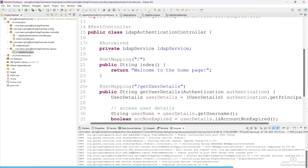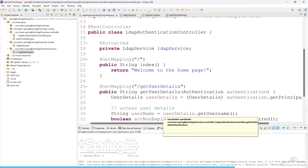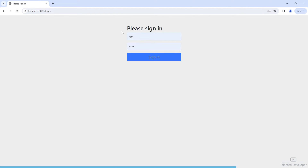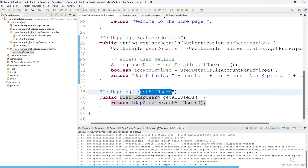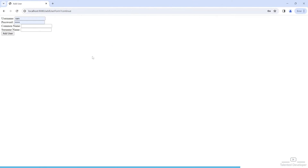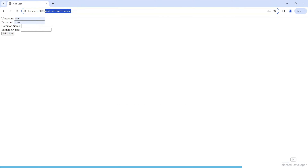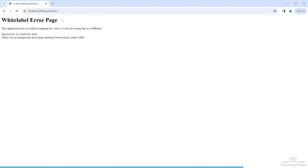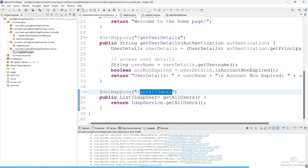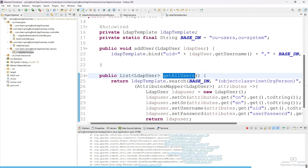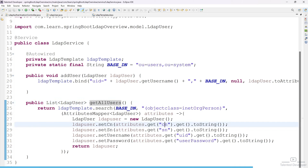Now shut down the server and restart it. Try to log in — our API name is 'getAllUsers', so copy it and call it. You can see we are getting a WhiteLabel page error, which means we have done something wrong. I will tell you exactly what the mistake is.